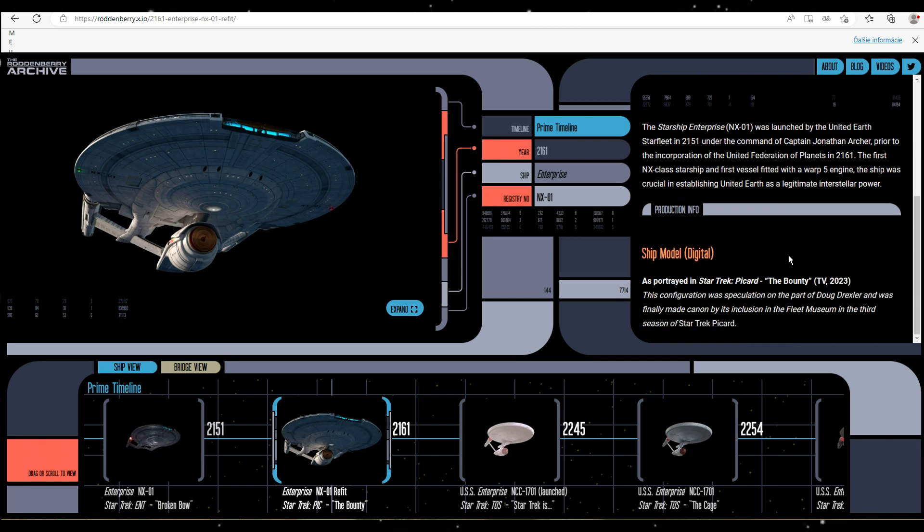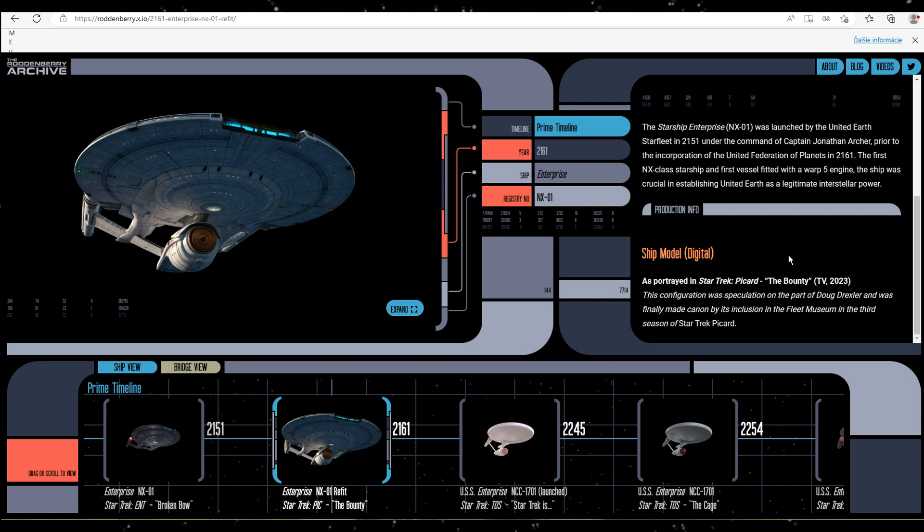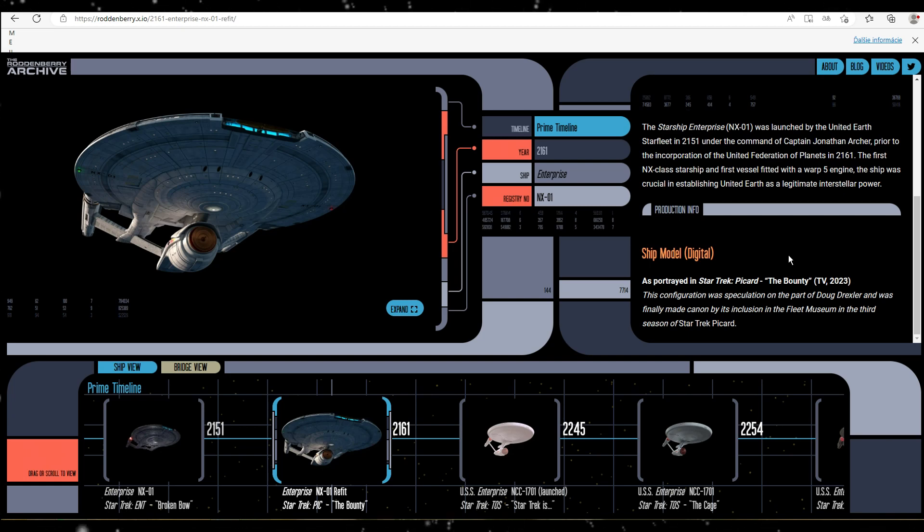And I unfortunately didn't capture all of the ships, which sucks, but maybe if somebody has some backup of the whole website, please let me know.